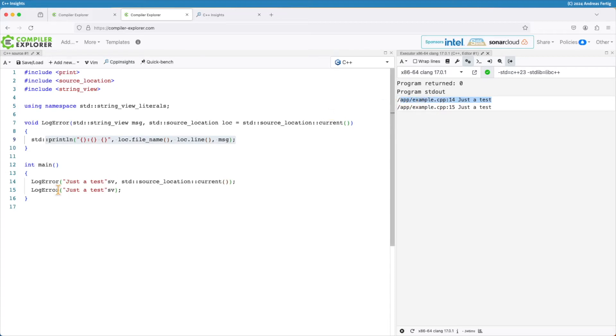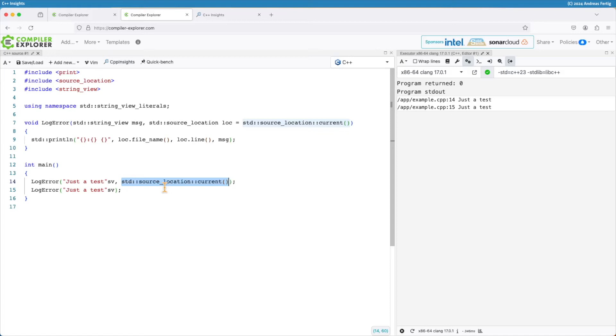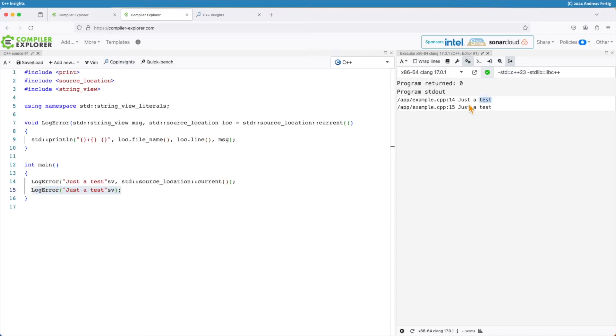I still can call log_error with a specific source_location. I use current here again because it's a default parameter so I can provide my own one but I don't have to, and if I call log_error now without providing a source_location or the default parameter then we can see it still works as expected.